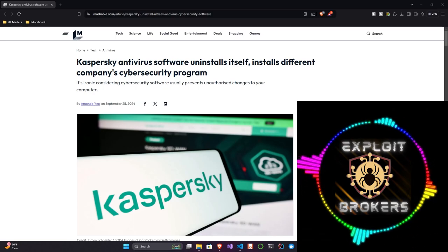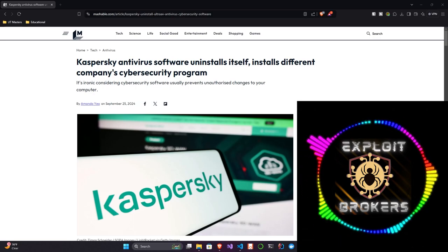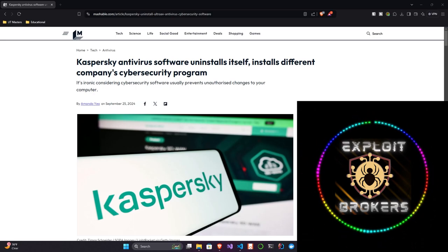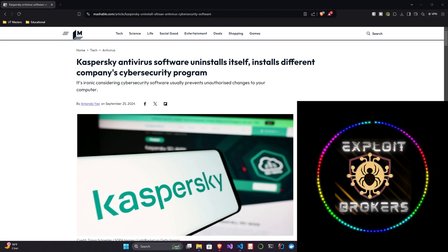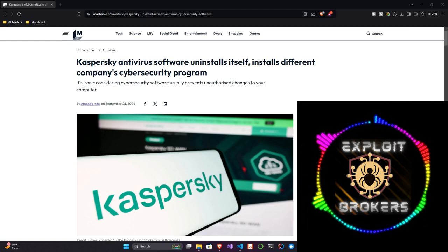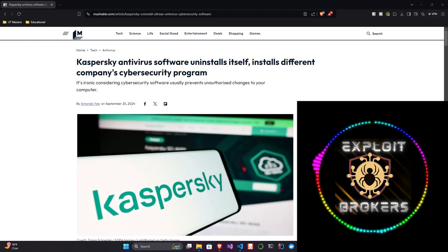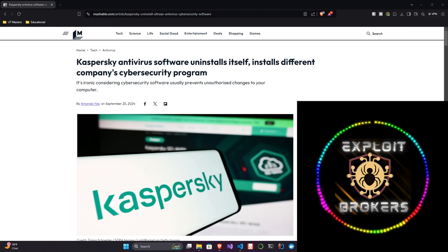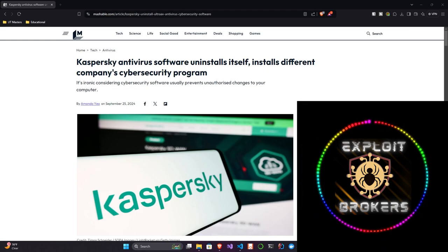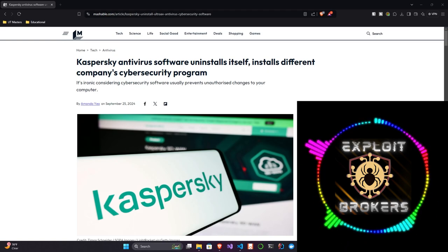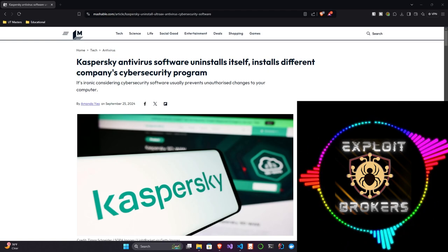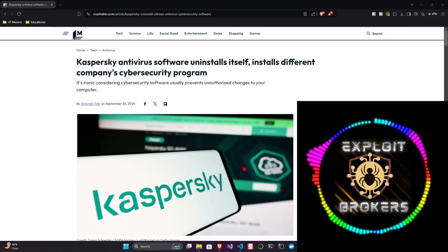So Kaspersky went adios overnight. They uninstalled themselves, right? And not only did they uninstall themselves, they installed a different antivirus, which is kind of unheard of. It's very different. And there's a lot of reason behind this, but it's just kind of weird and different from what I would have expected them to do. So let's talk about it.